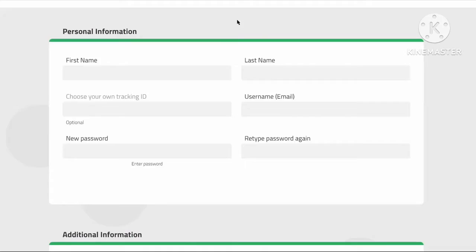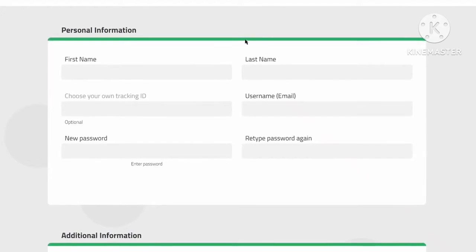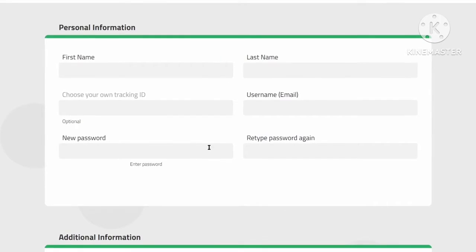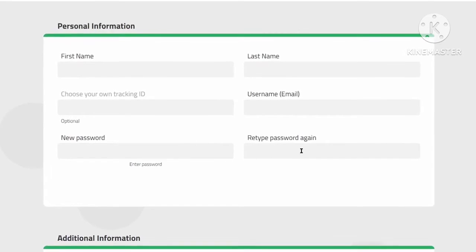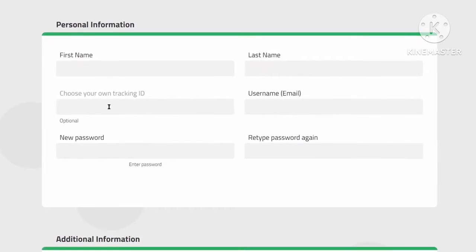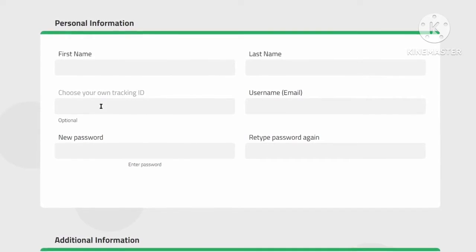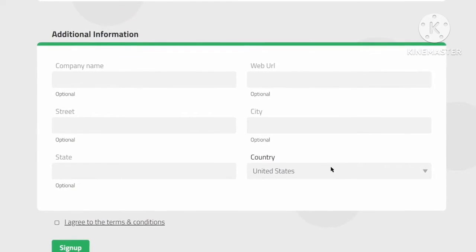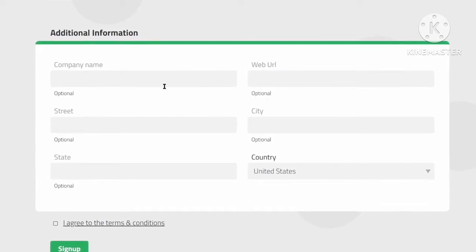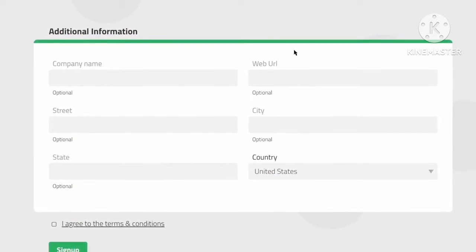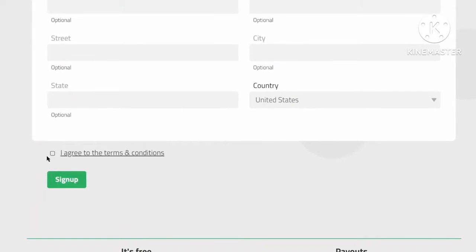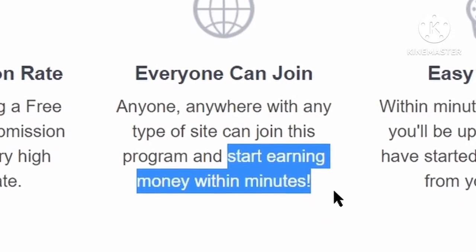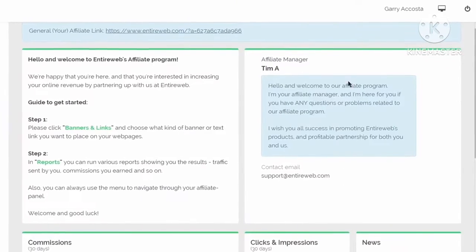For the Entire Web sign-up, click on 'Create Account' and on the next page fill out your first name, last name, email address, create a password, and retype it. Choosing a tracking ID is completely optional and you can leave it blank. In the additional information, just provide your country name — all other fields are optional. Then check 'I agree to terms and conditions' and click 'Sign Up' to start making money with Entire Web.